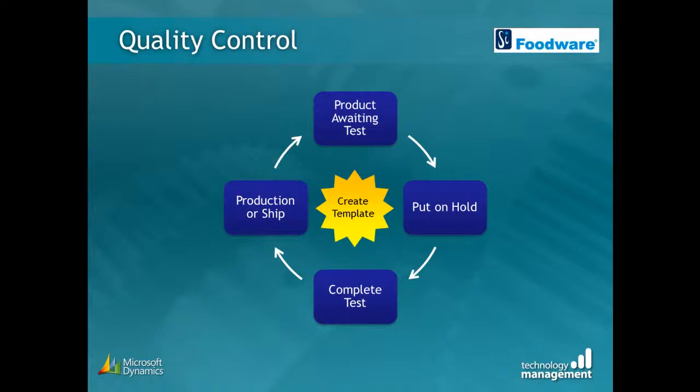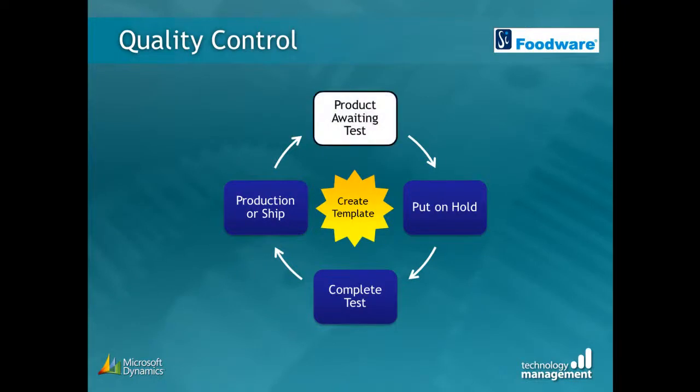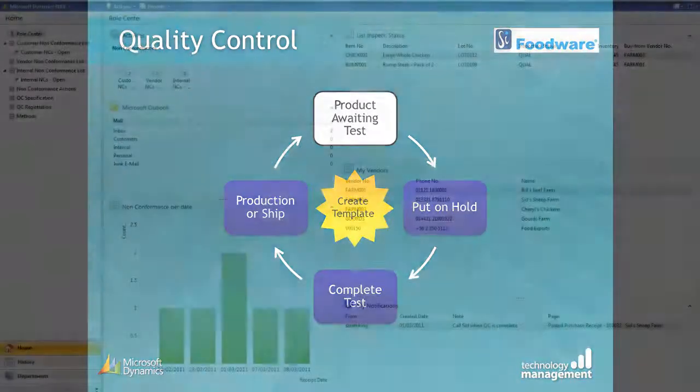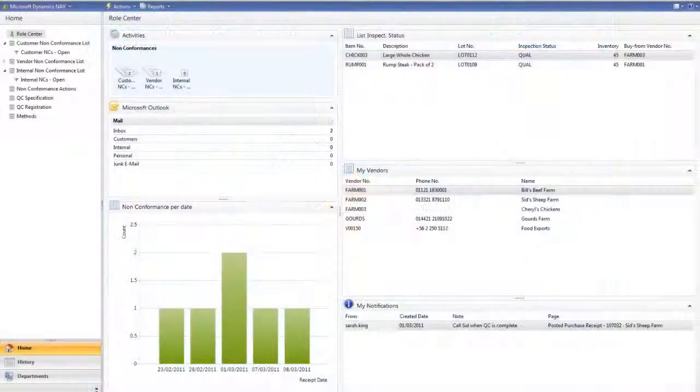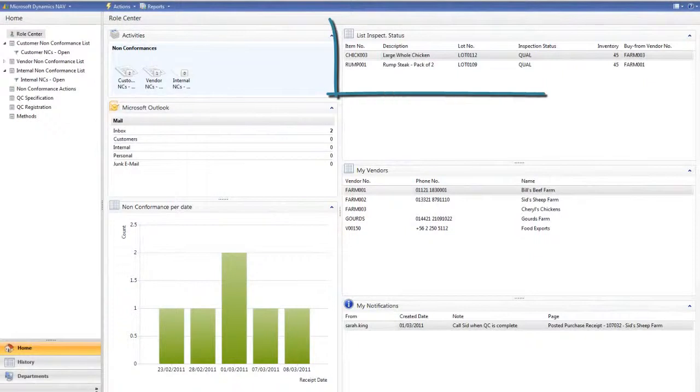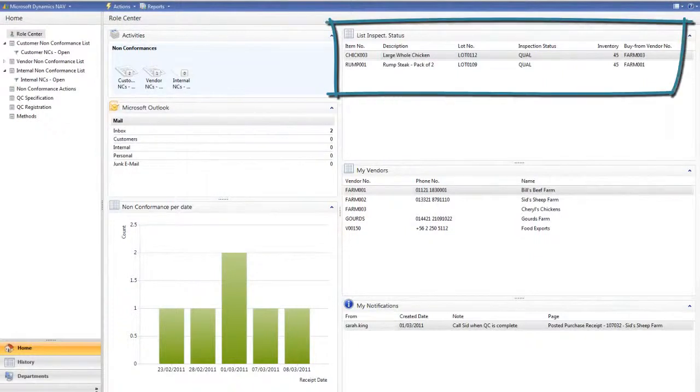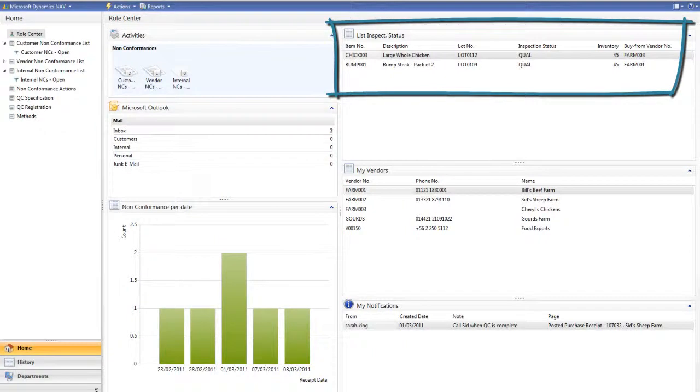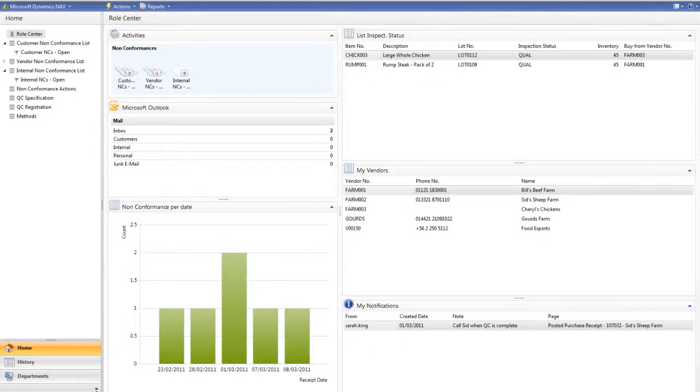So our goods have arrived and are waiting a QC check. How do we know that this product is waiting test? Using the NAV2009 role centre, a view has been created to show those within the QC department that there are products with the inspection status of QUAL. This means that the product is awaiting the quality control check.